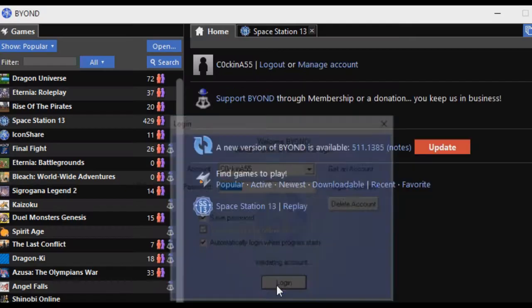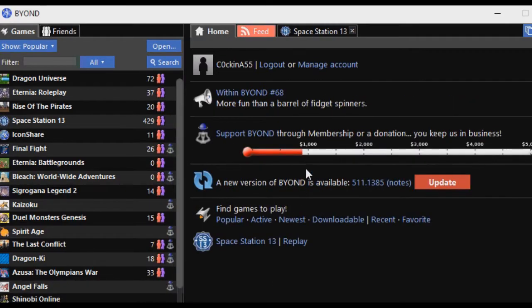I probably don't even need to show you, but let's log in — and as you can see it works just fine.